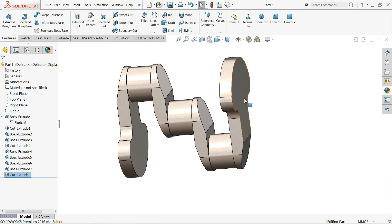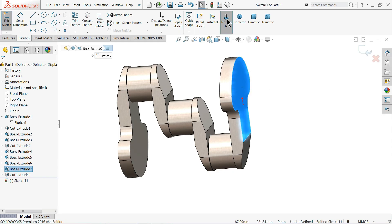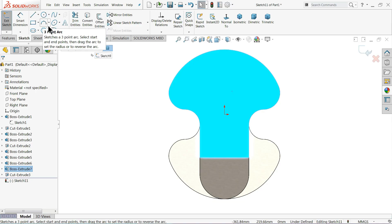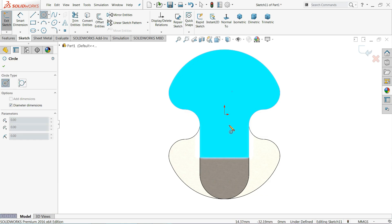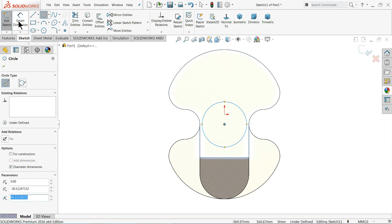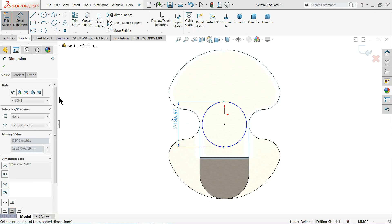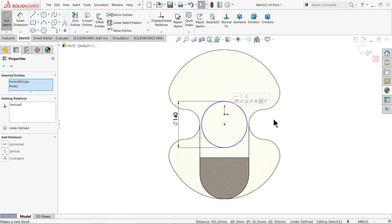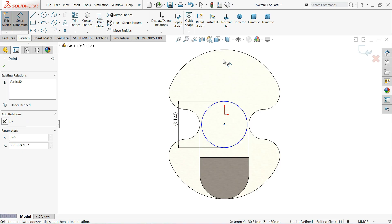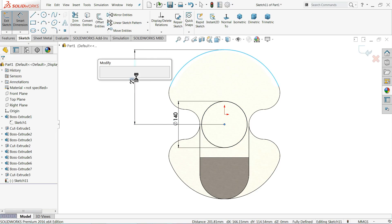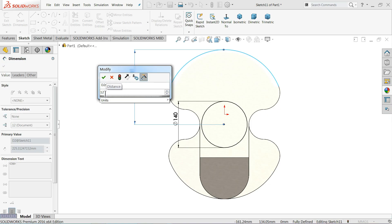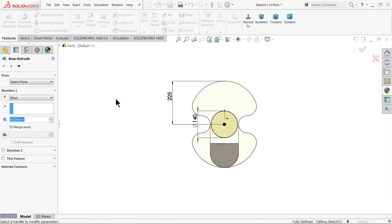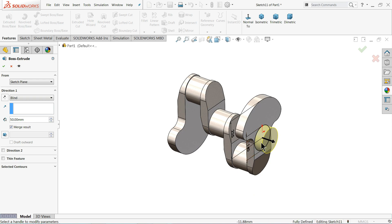Now let's go ahead. Choose this face, sketch normal. Draw a circle and define the diameter as 140 millimeter. Make a Horizontal relation for the center, then hold Shift and select the upper edge dimension — 225 millimeter. Go to Extruded Boss/Base and extrude only 50 millimeter.